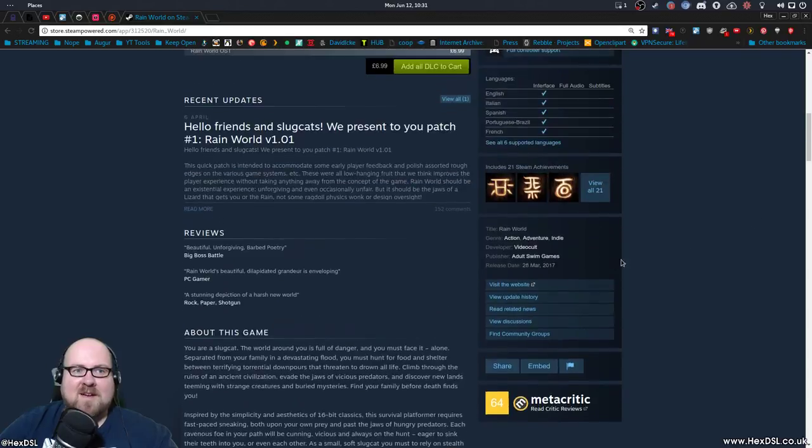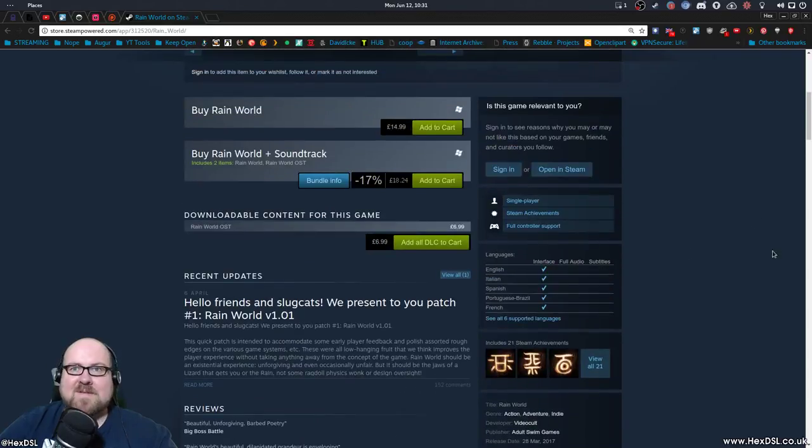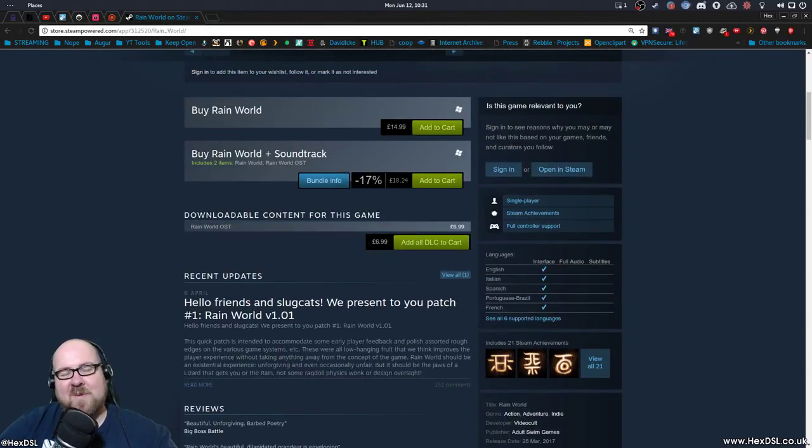This has been Rainworld. Great game. Priced at £14.99. Can't wait to play more. Wine Wednesday win. Thanks for watching. Bye-bye.